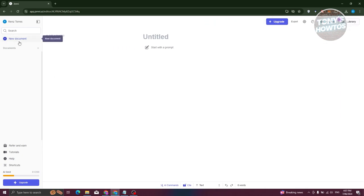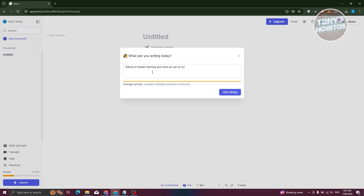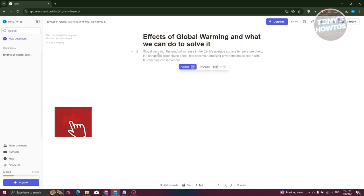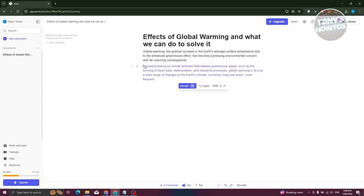Let's create a new project by clicking New Document. It will ask what you're writing today. As an example, I'll type 'effects of global warming and what we can do to solve it,' then click Start Writing. It immediately starts generating content — you can see it auto-writing. To accept the suggested section, just click the Accept button, then press Enter to create a new paragraph and it will automatically generate the next section.